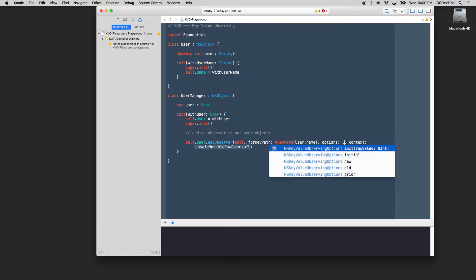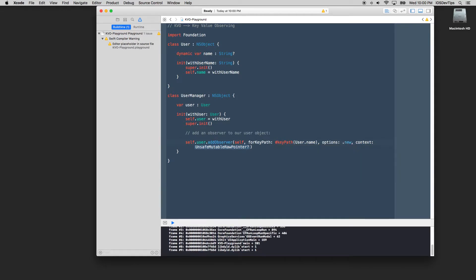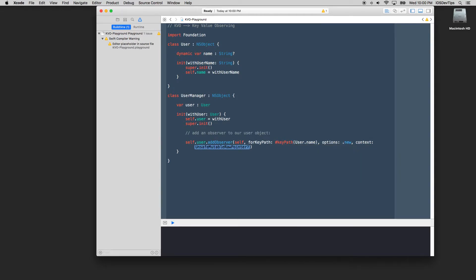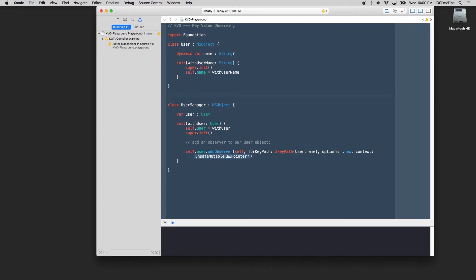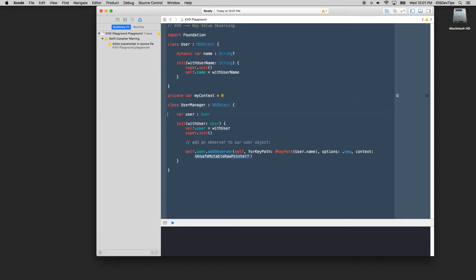For options we get a few. We can observe new changes, old changes, prior changes, initial changes. Let's do new because we want to see what changes. And we need an unsafe mutable raw pointer. This is going to be a place in memory that contextually holds the reference to this dynamic change. So we'll just create a private variable here which we'll call this my context, I think they call it my context, and we'll just make this zero.